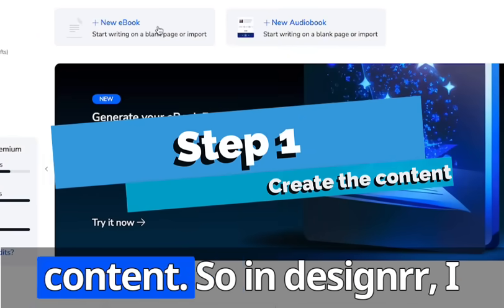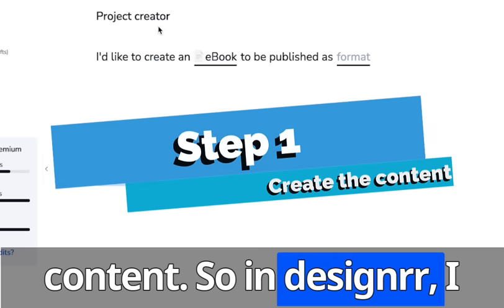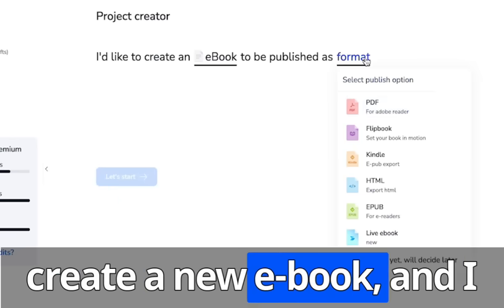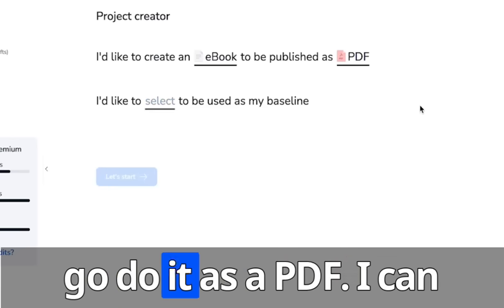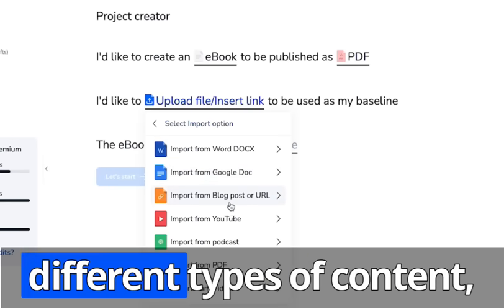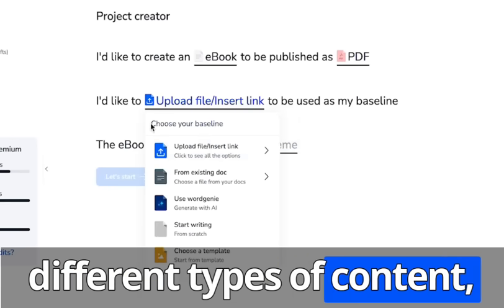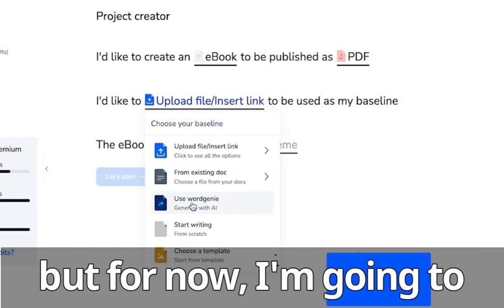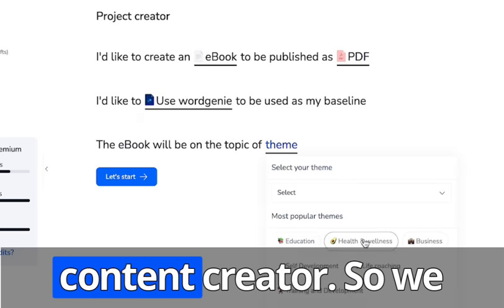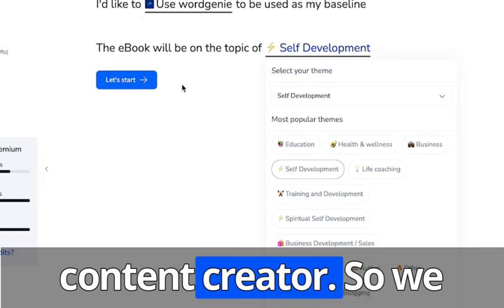First, let's create the content. So in Designrr, I create a new ebook and I'm going to do it as a PDF. I can import from lots of different types of content, but for now, I'm going to use Word Genie, our AI content creator.